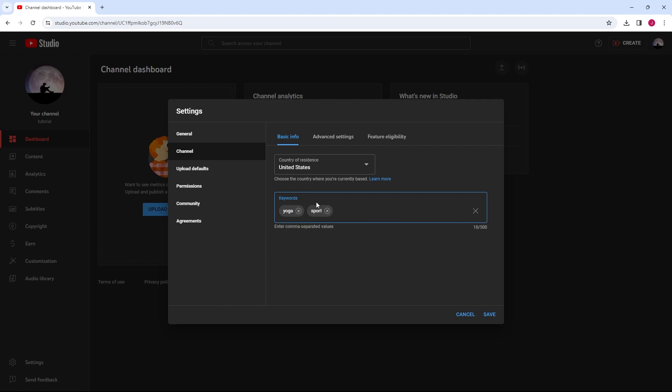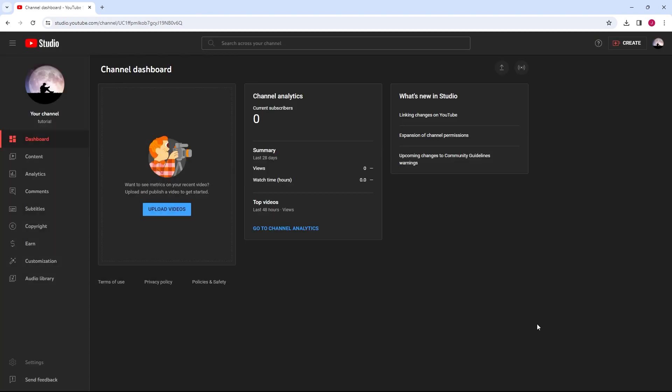After adding your keywords, click Save to apply the changes. Your channel is now optimized with keywords to attract the right audience.